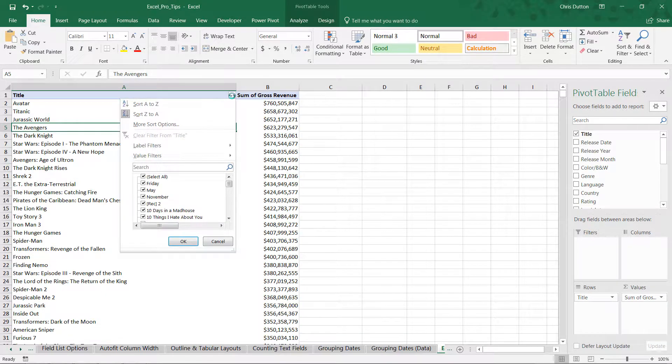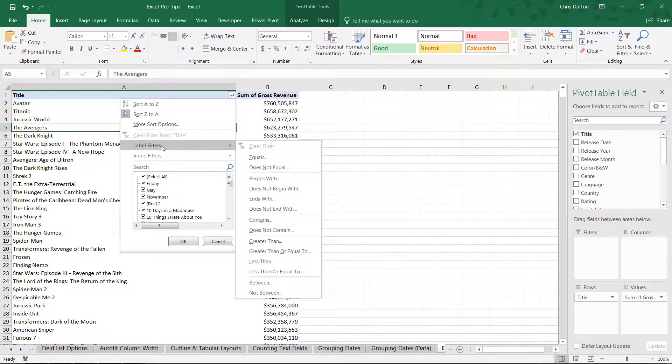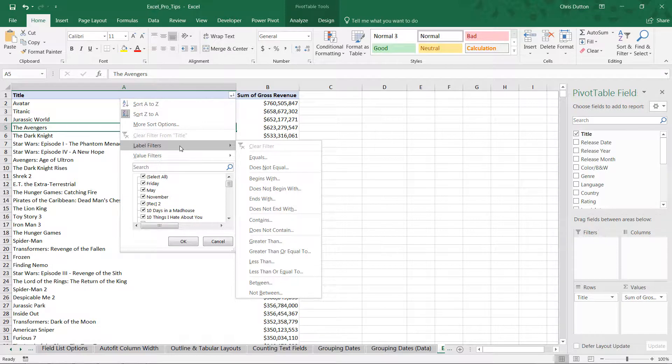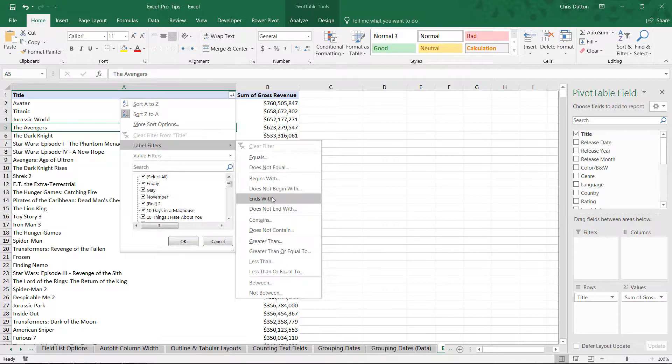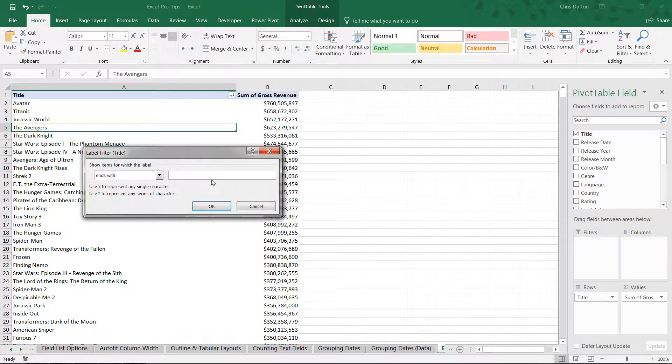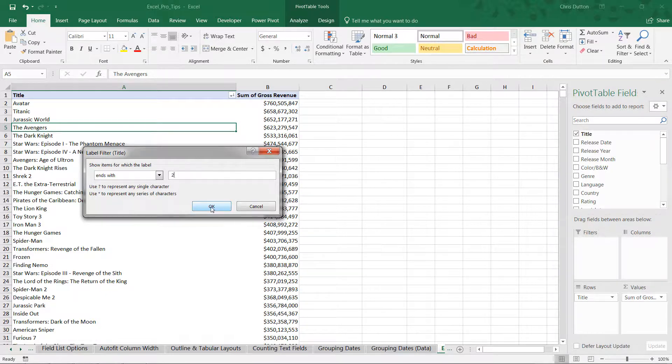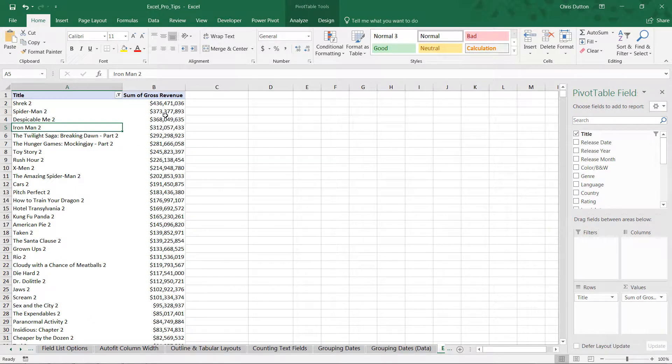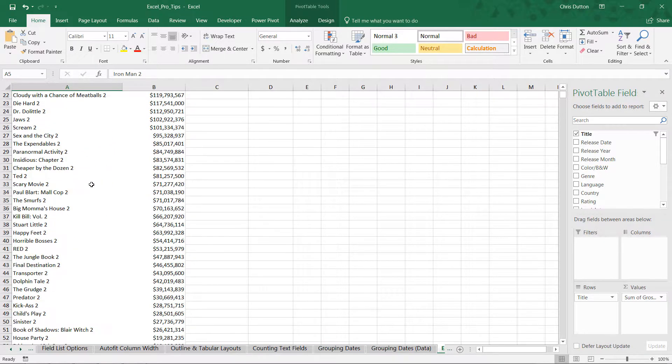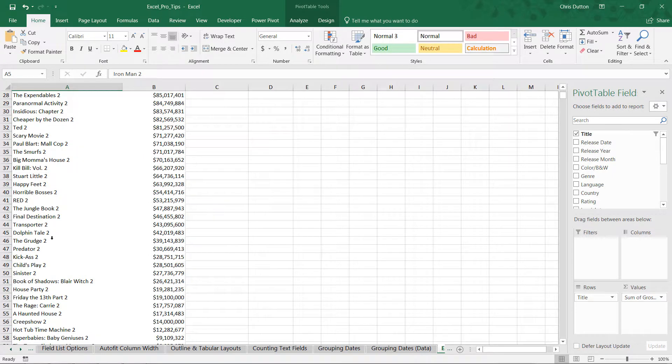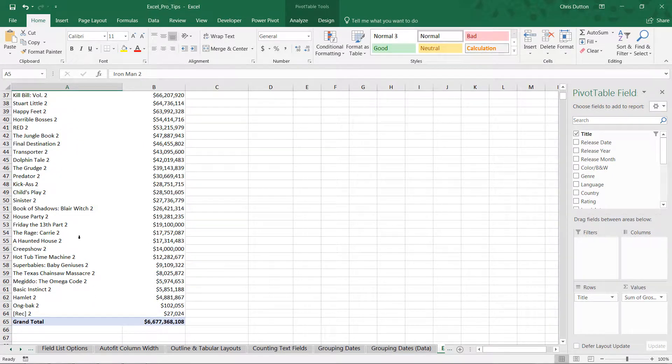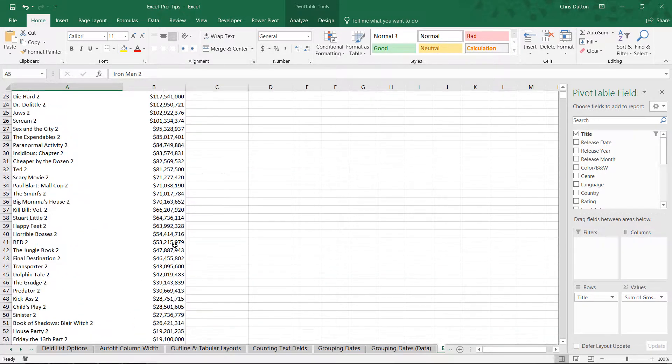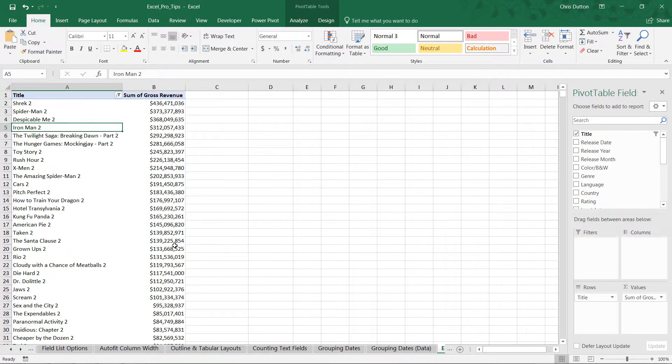So we could simply drill into our column header here. In this case, we would apply a label filter since it's a text-based filter, and we'd say let's show the titles that end with a space and then a two. Press OK, and there we go. Our titles have filtered down to only these titles ending in two, which in most cases would be our sequels.